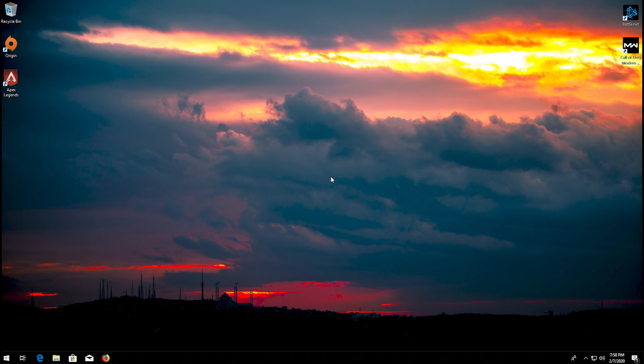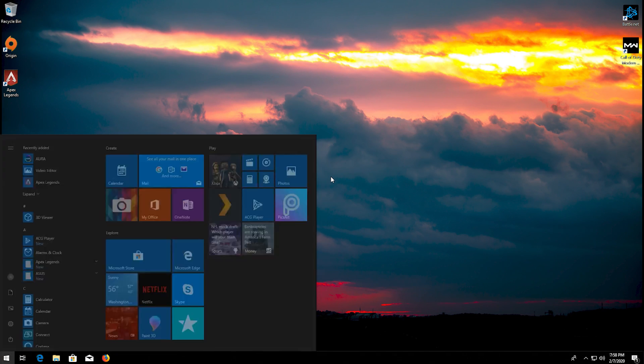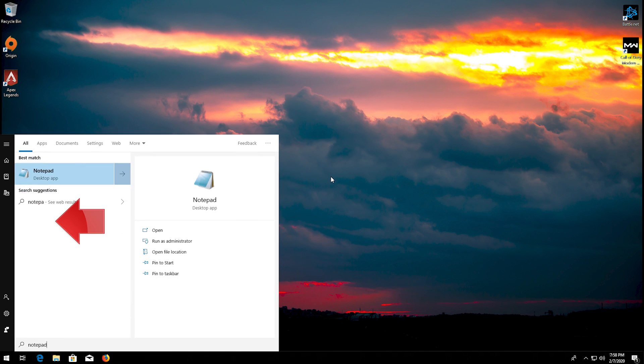First open start and type notepad. Open your device manager. Open notepad.